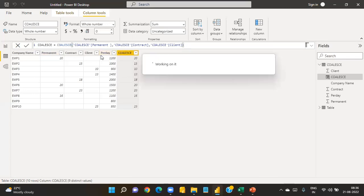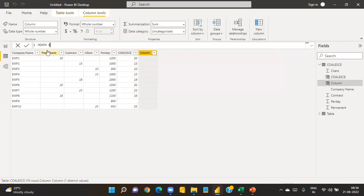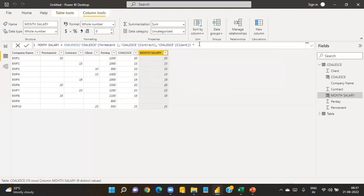Then create another New Column called 'month salary' — equal to the COALESCE column multiplied by the per-day salary column. This gives you 24,000 for employee one and 15,000 for employee two. Whether you have one lakh or two lakh employees, this single function gives you all the results efficiently.